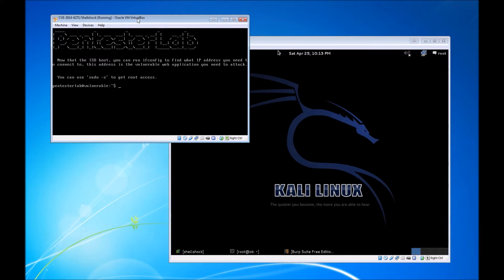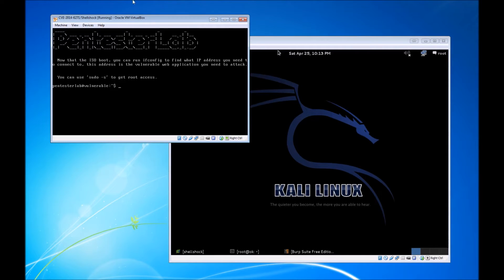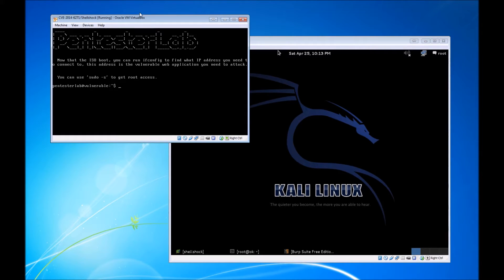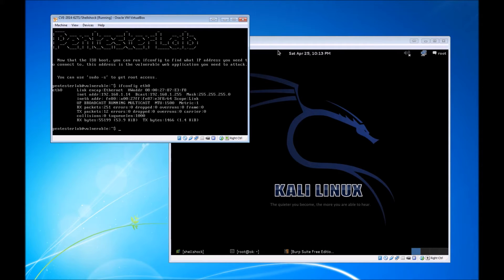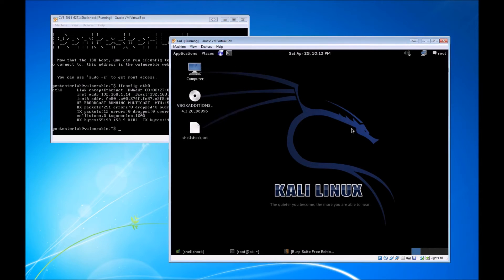I did a live boot from the Pentester Lab ISO, which does all the heavy lifting for you. You don't have to configure the web server or anything. The one thing you need to do is verify that your network settings are correct. In VirtualBox, simply set your NIC in bridge mode. The IP address is 192.168.1.14.